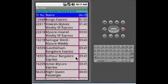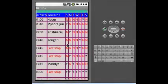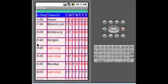I am scrolling it horizontally. You can see these few trains run on only one day.